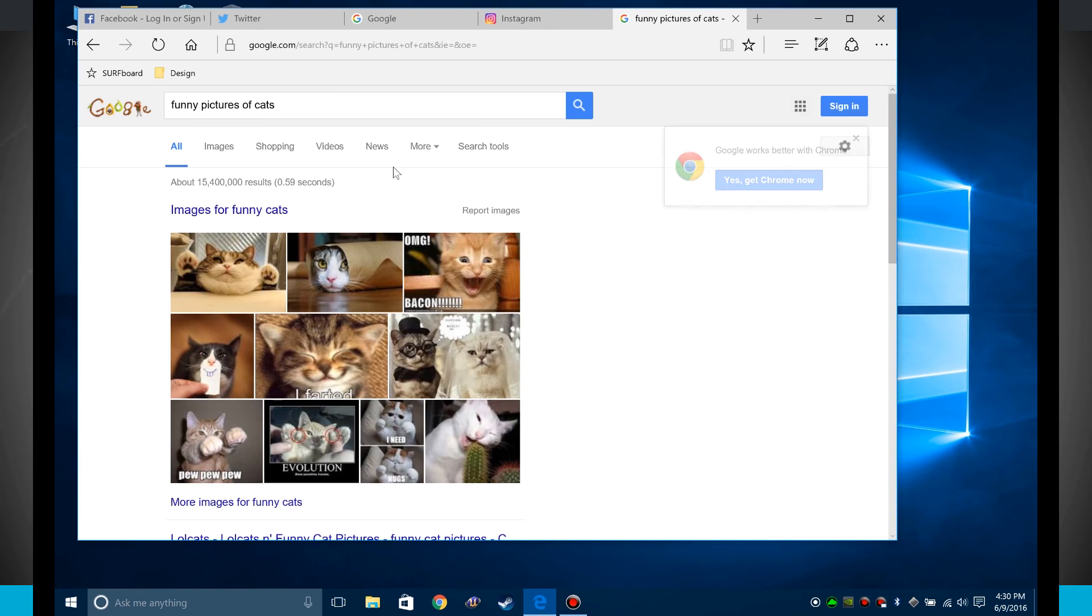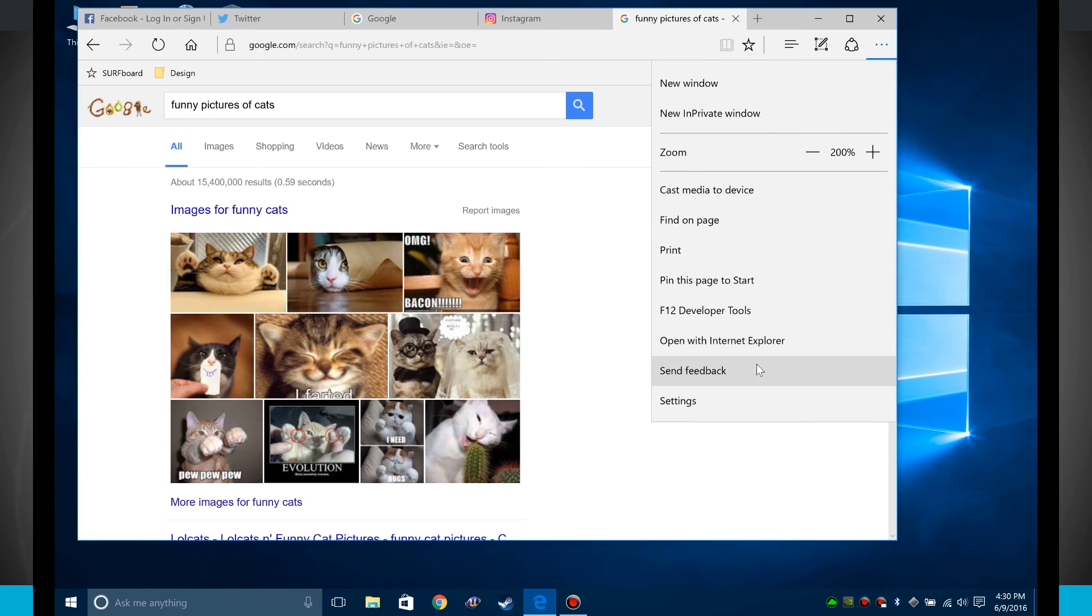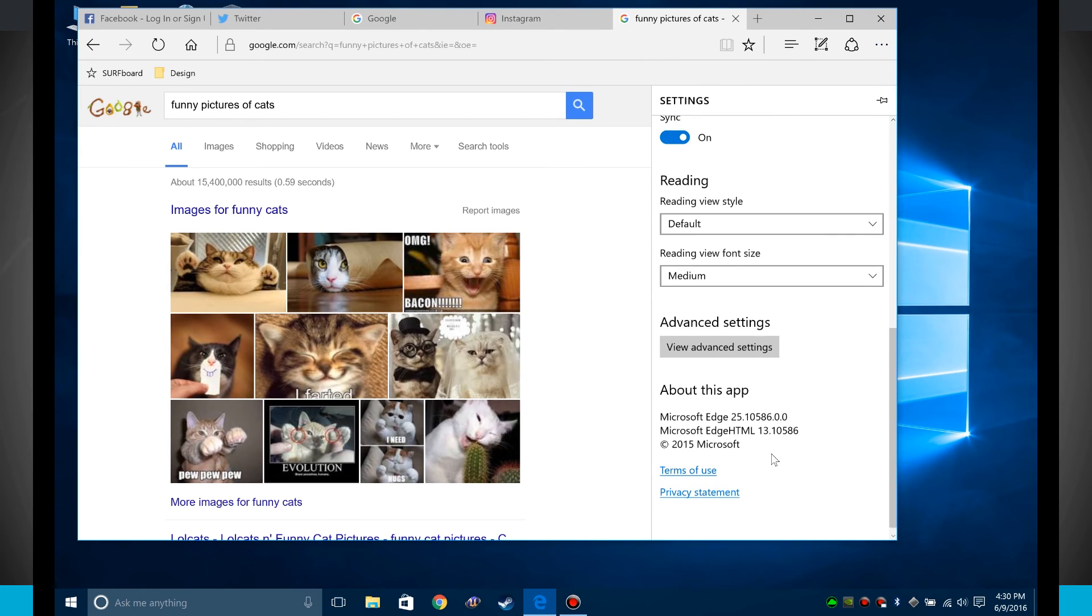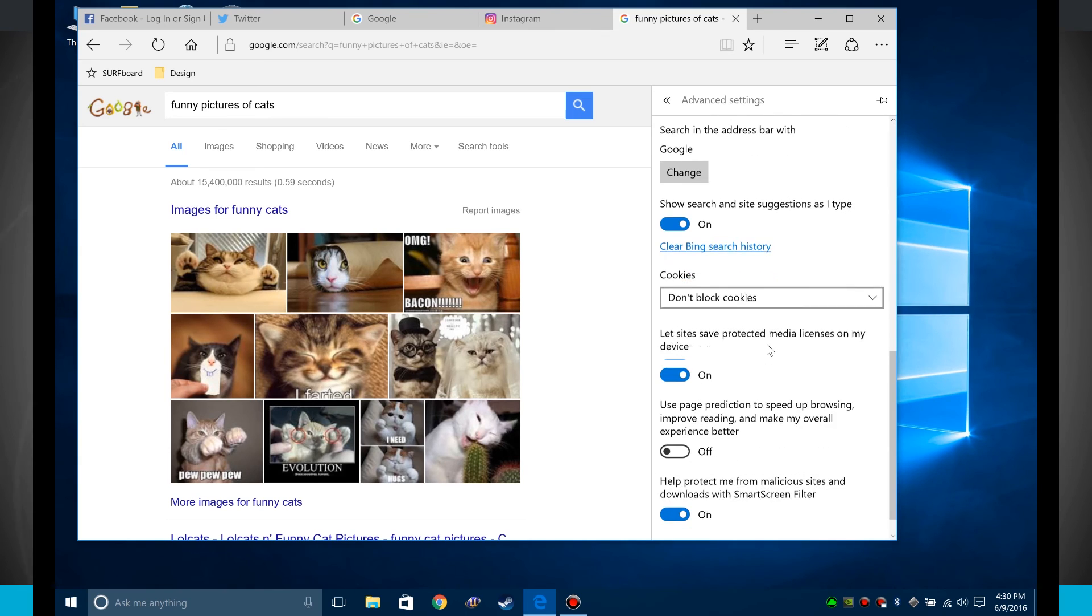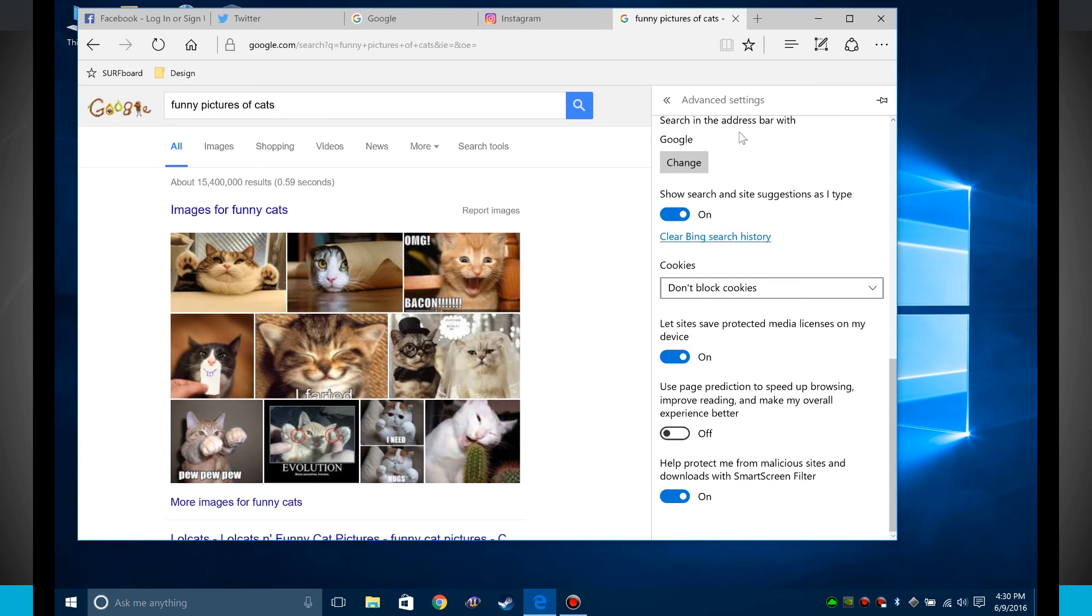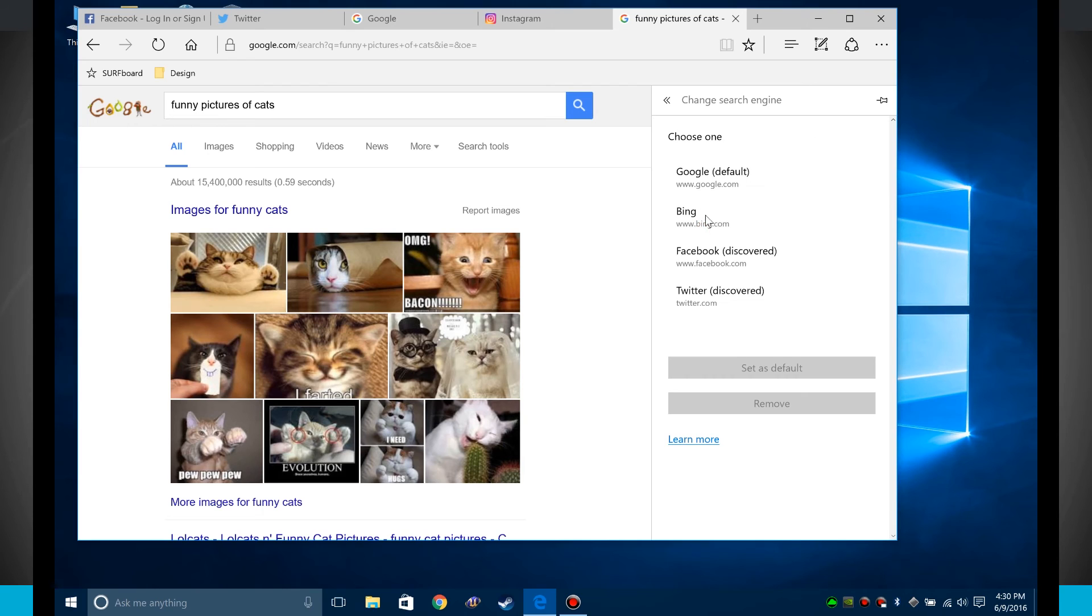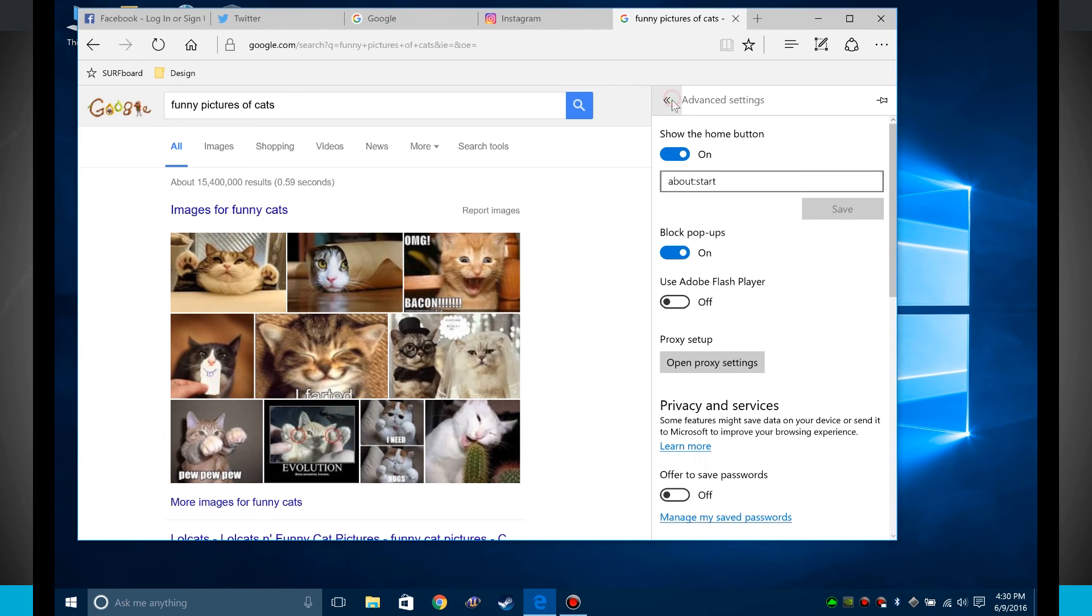Notice this time it did a Google search instead of doing a Bing search, and that's because what I did when I came into the settings in my advanced option was actually changing my search provider here to Google instead of Bing. If I wanted back to Bing, just click set as default. Now Bing is now my default.